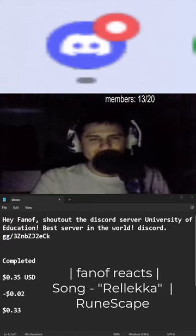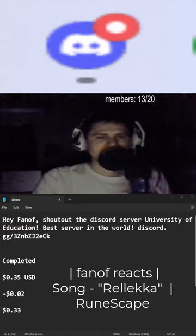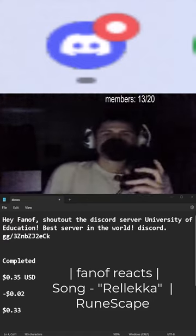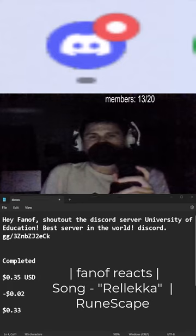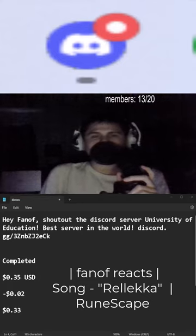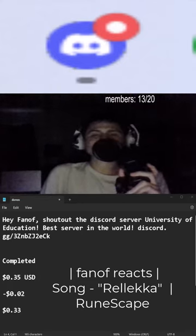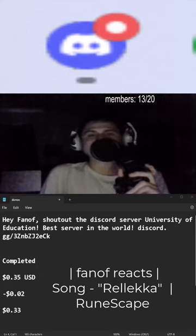Thank you so much for the 35 cents! Hey, fan of, shoutout to the Discord server University of Education - best server in the world! Exclamation point discord dot gg.